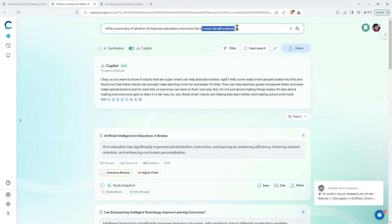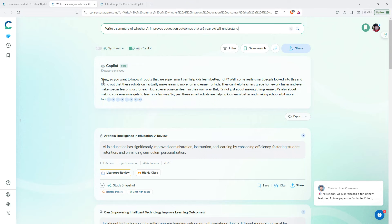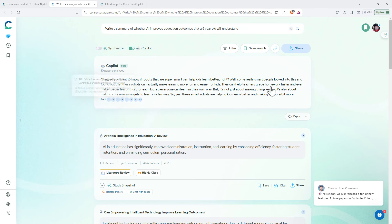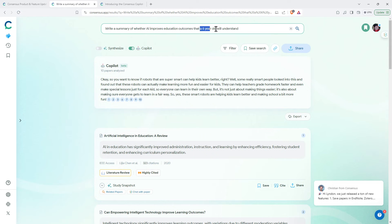And we can even kind of take it and have a little bit of fun with it. We can even adapt the style and the audience. So really going to an extreme: write an AI summary of whether AI improves education outcomes a six-year-old will understand. And we can see all of a sudden conversational tone, simple language, making an analogy to robots. Not sure they really needed 10 references for these two sentences, but you can see how that really turned it into something based on what we've asked there.